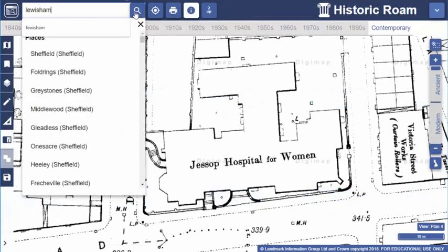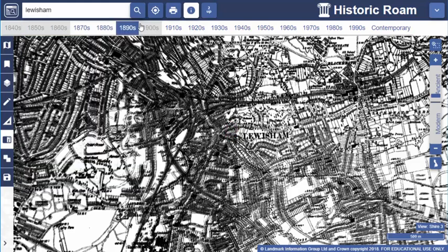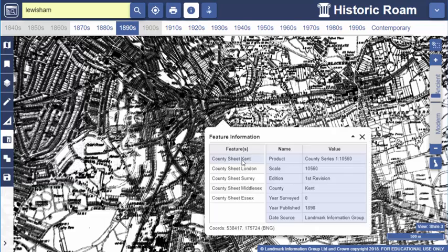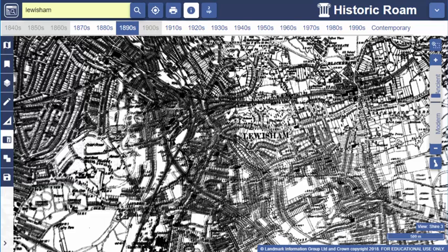I'm going to switch location now to Lewisham to show you another feature. You can see our map window looks blurry, which tells me there is more than one map being displayed. It's often the case that more than one map is displayed, as the areas covered by maps can overlap — county boundaries may have moved over time, or county surveyors may have mapped a little over their geographic boundary. Sometimes when more than one county map is displayed at the same time it can cause blurring, as we see here. I find this problem occurs most frequently in London and the southeast.